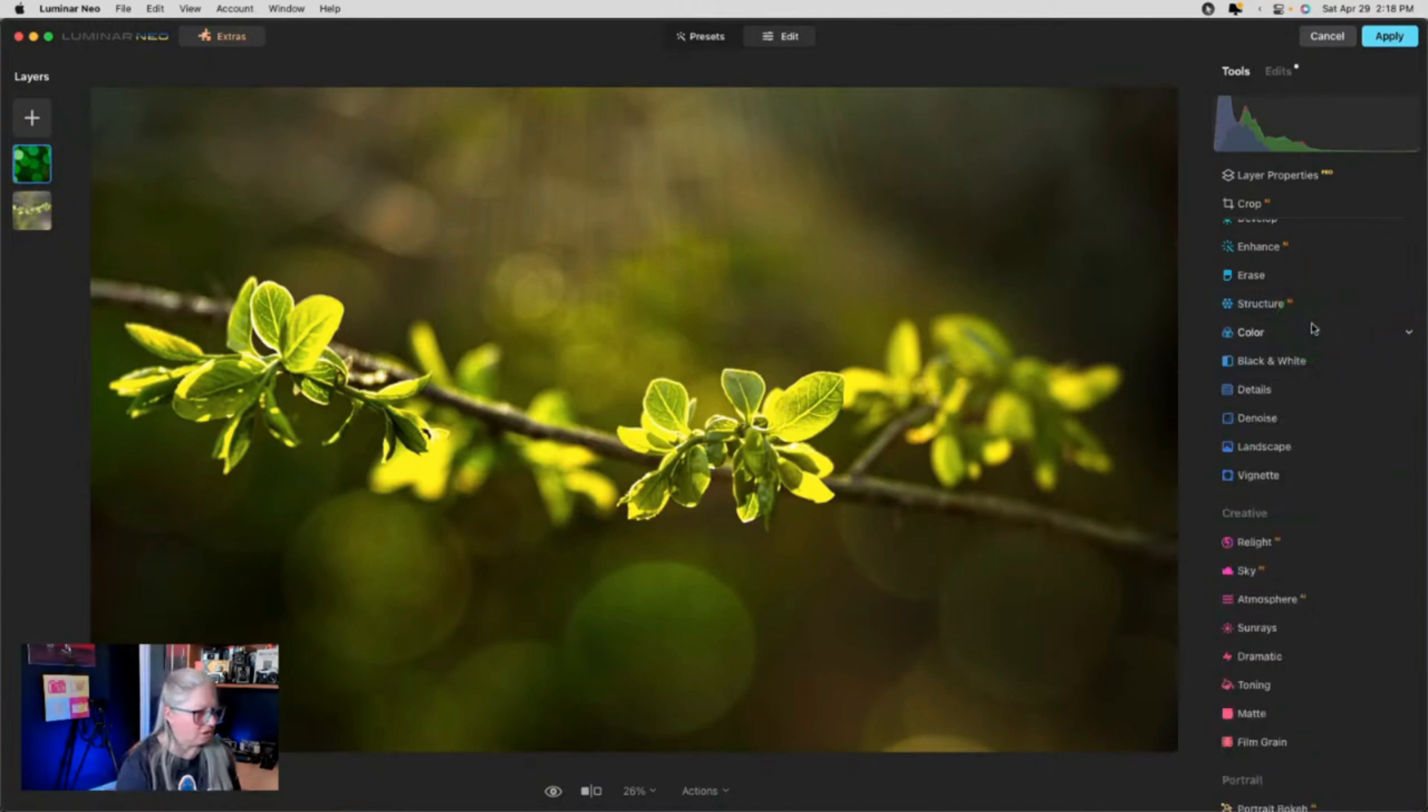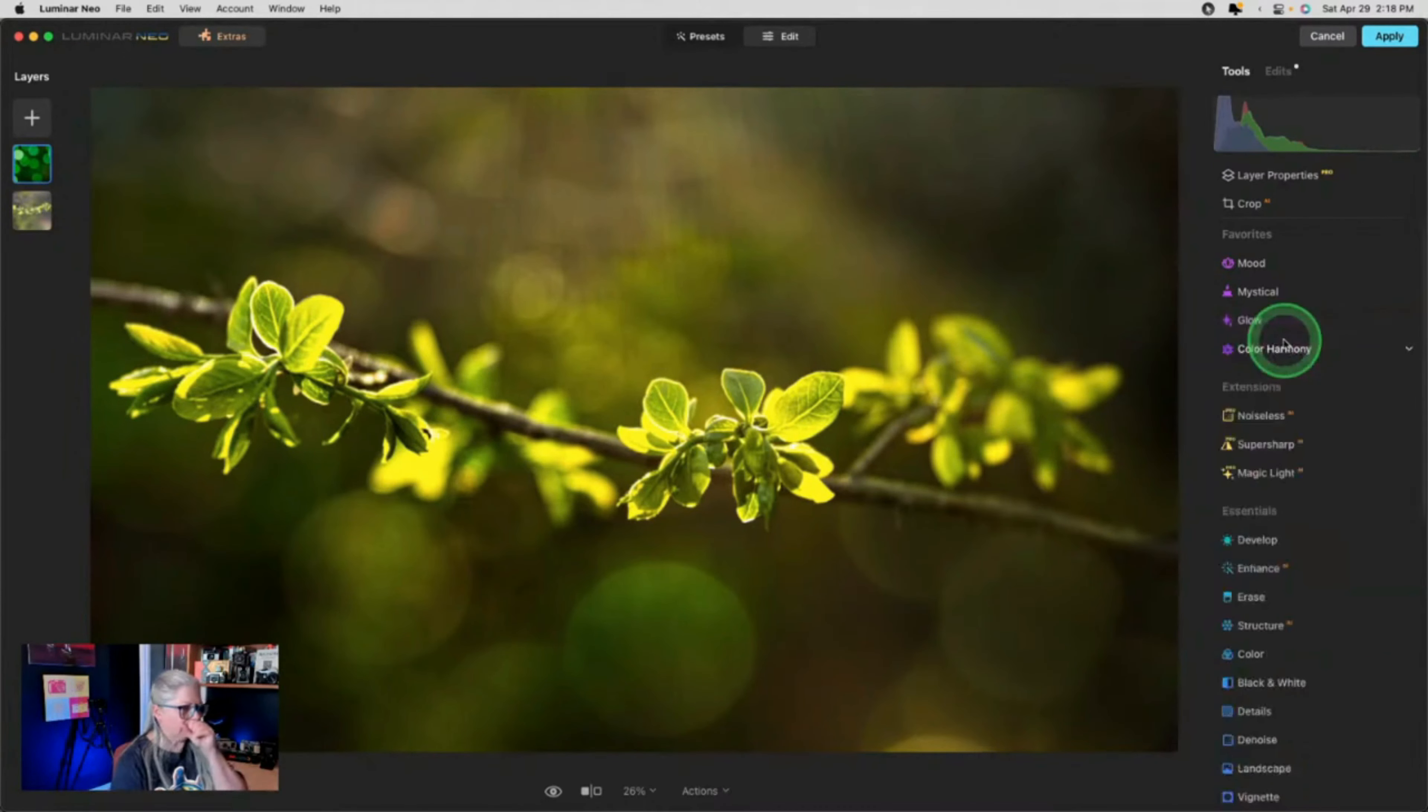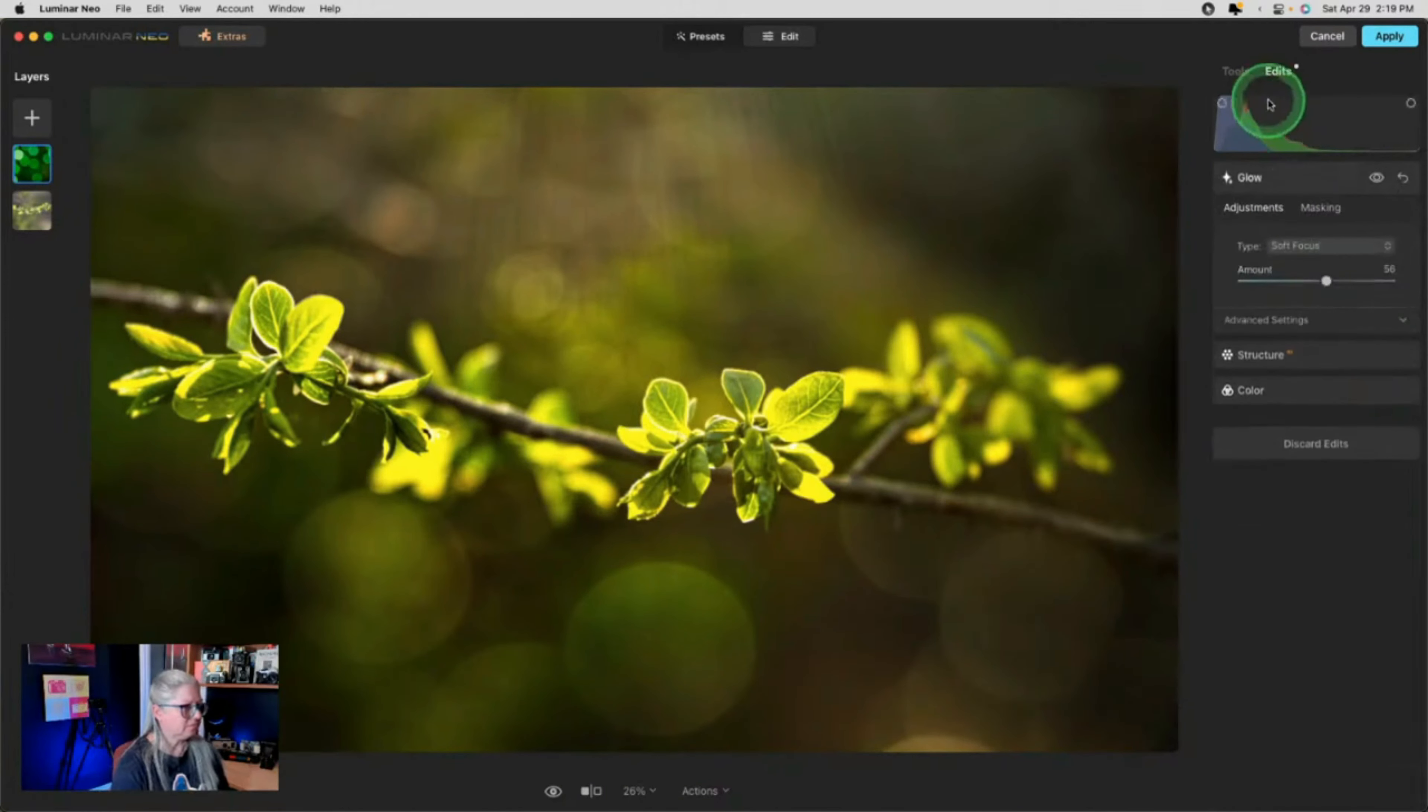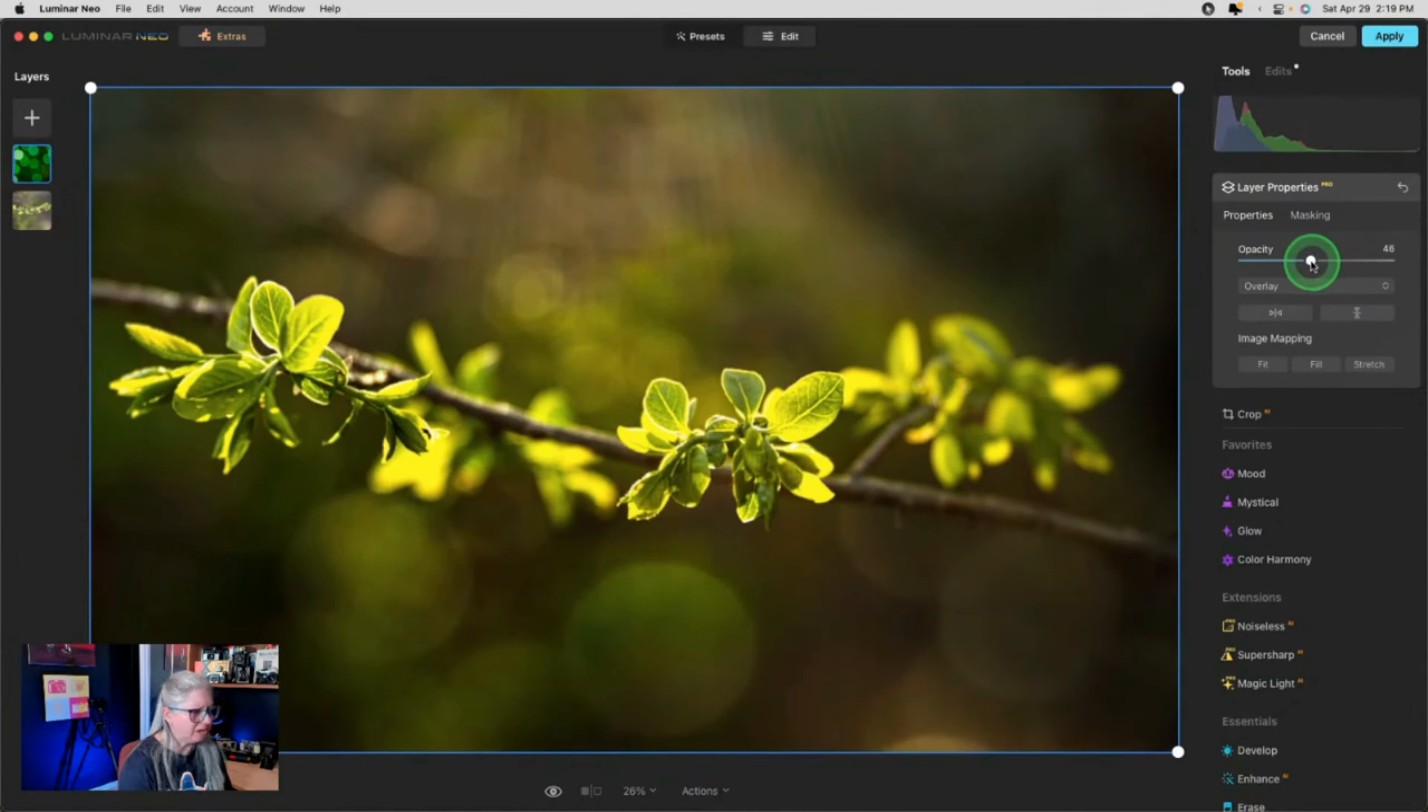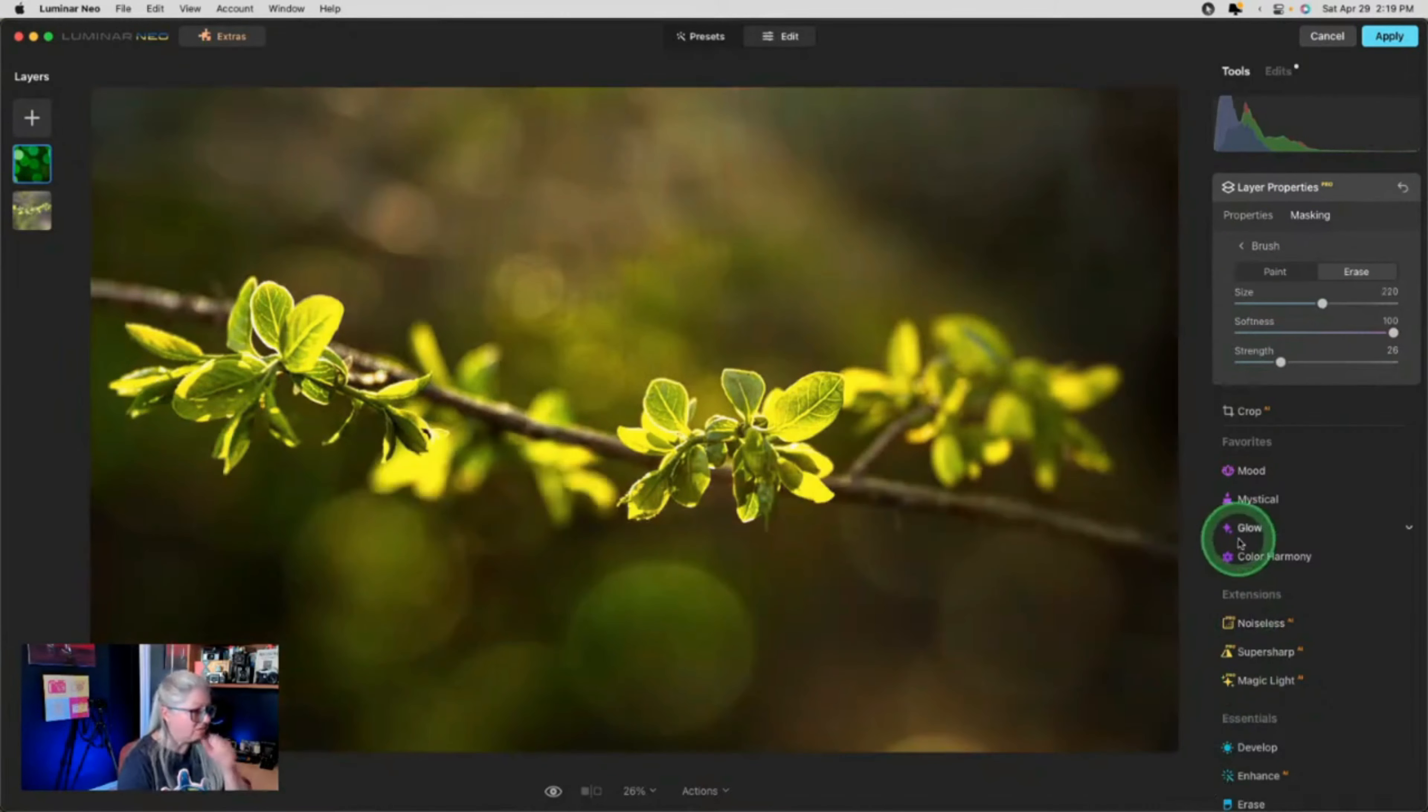All right. So if we want to soften them a little bit more, I could come back to this color tool and just lower the saturation a bit as well. There. How's that? Oh, this one at the bottom here. It's a little bright. So we'll just sort of mask it out.